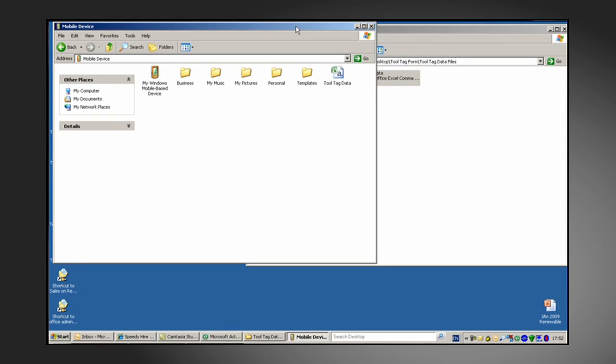If you're unable to install ActiveSync on your computer, please consult the Tool Tag Programming Guide available in PDF format on the React Tech website. This details an alternative method of file transfer using an SD card.